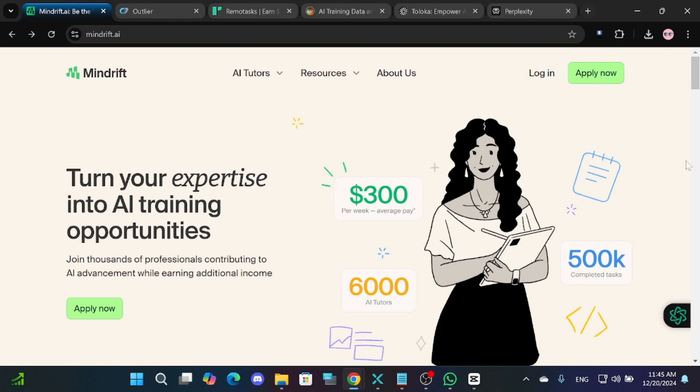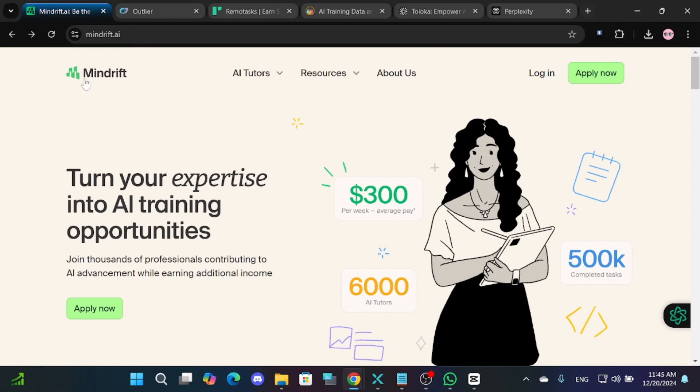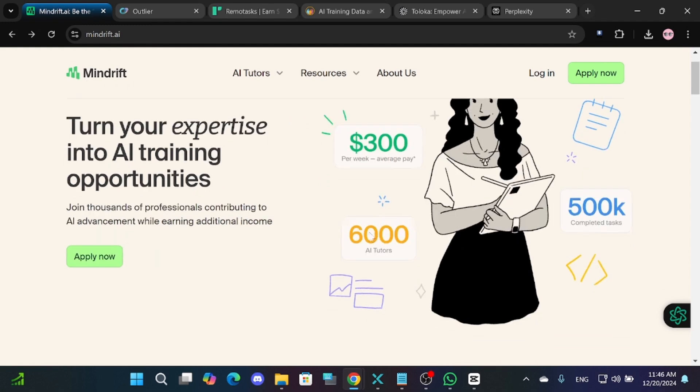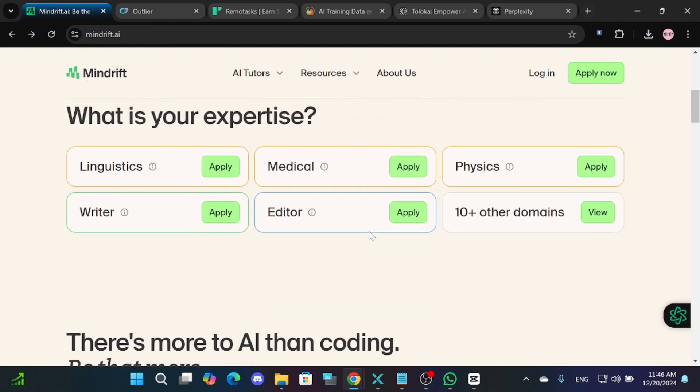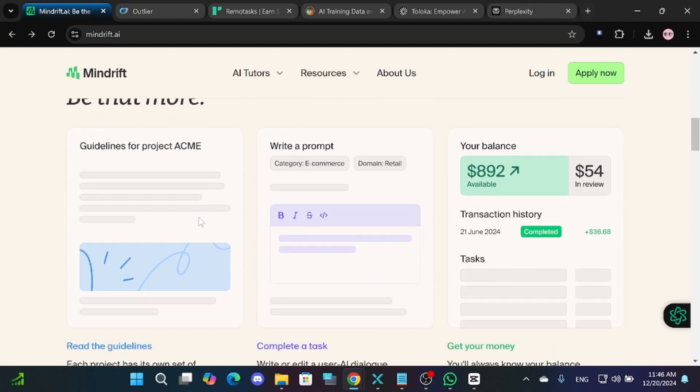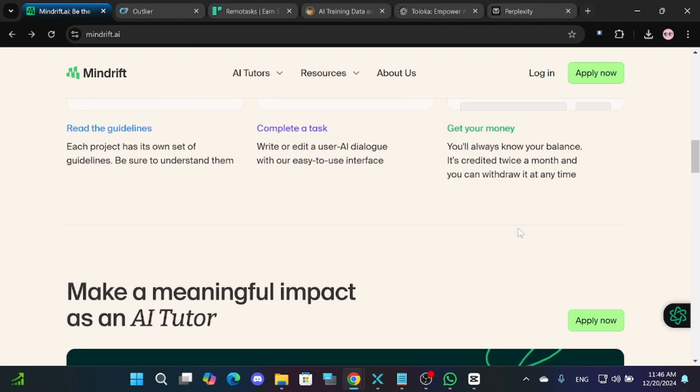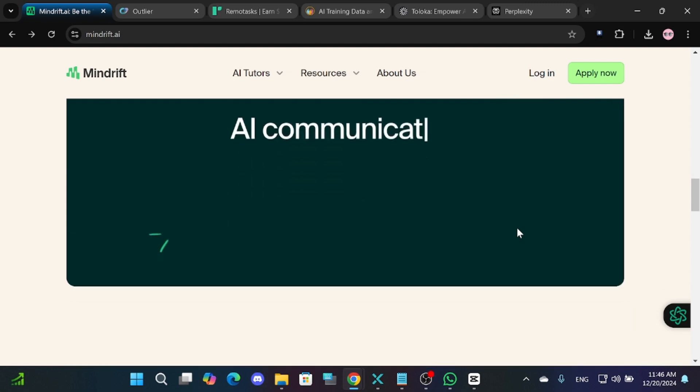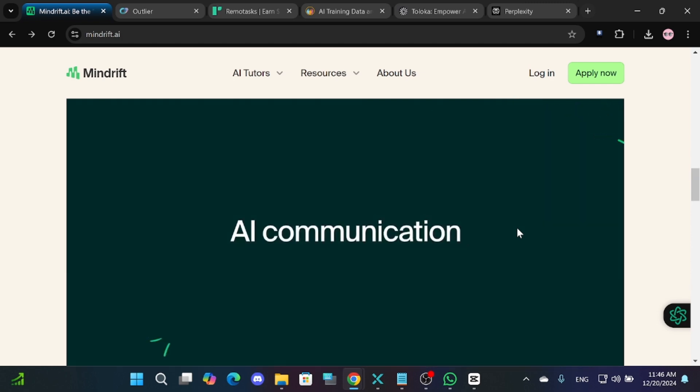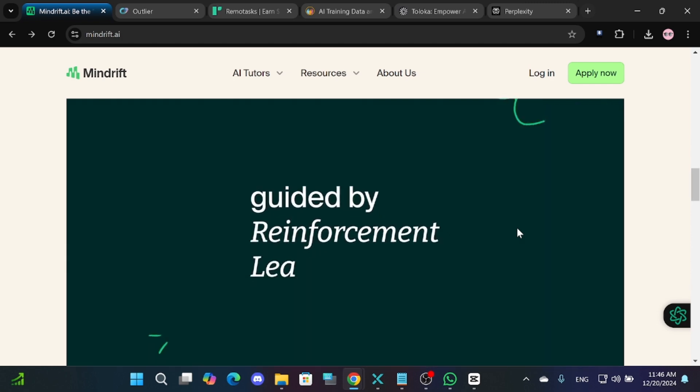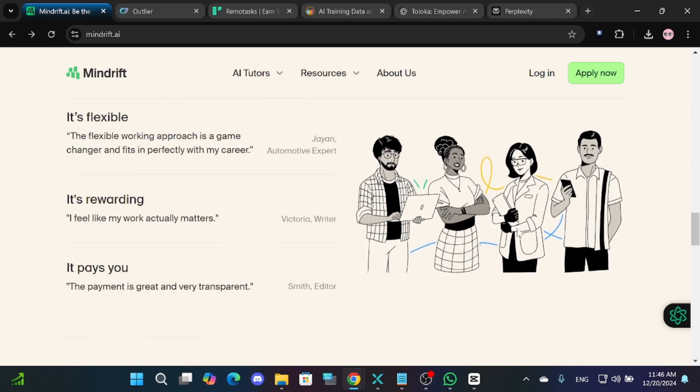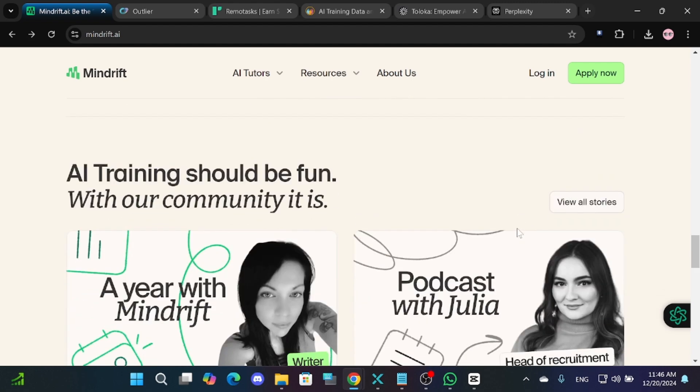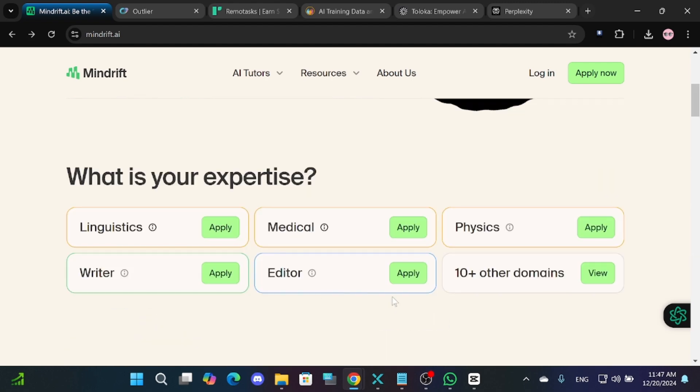The first option is MindRift AI. This platform allows you to work with AI by testing and refining new AI projects. For example, you might work on tasks related to new AI image generators or chat-based tools. These tasks include checking AI responses, annotation, writing and editing.